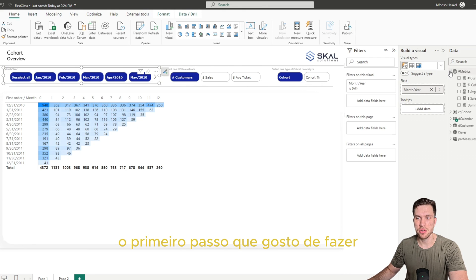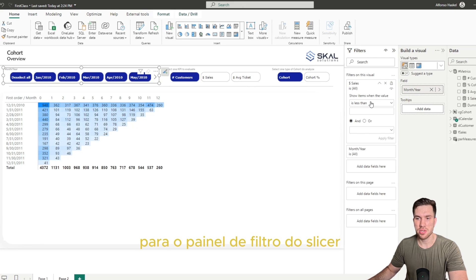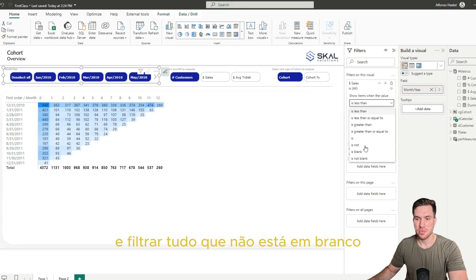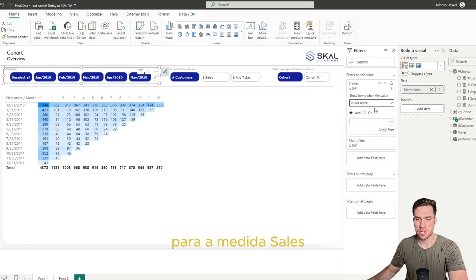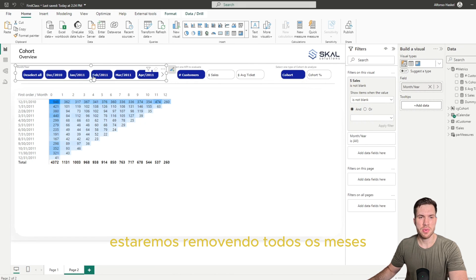is to drag a measure here. In this case, the sales measure, and filter out everything that is not blank for the sales measure. So in this case we will be removing all the months that don't have any sales.